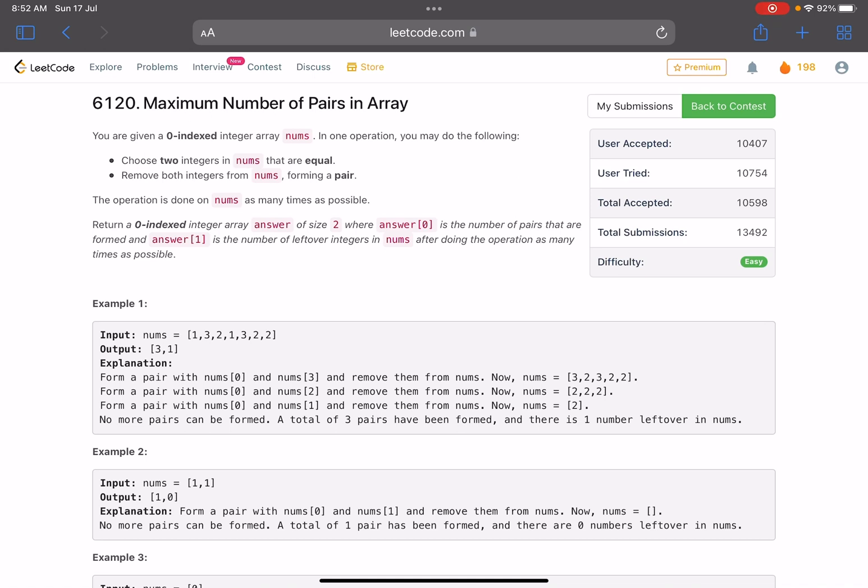The problem statement says that you are given a zero-indexed integer array nums. In one operation you may do the following: choose two integers in nums that are equal and remove both the integers from nums.